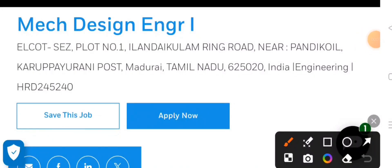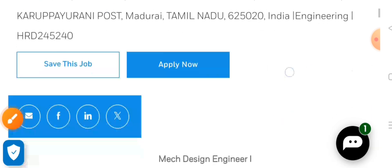Hey friends, how's everyone doing? Hope you're all well. Today's vacancy is for a mechanical design engineer at a big multinational called Honeywell. If you want to apply in India as a mechanical design engineer, watch the full video. The company needs someone in Tamil Nadu — I'll give you all the details about it.